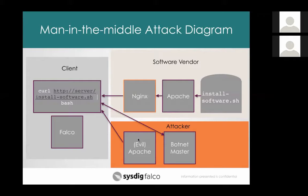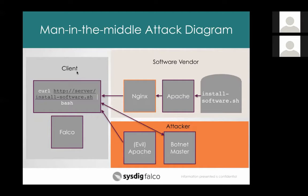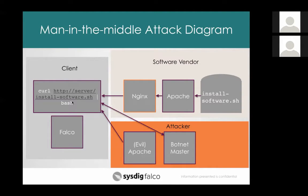So in this case, let's say the attacker got into that Nginx box. So if they get into this Nginx machine, they have the ability to change the contents of this installation script on the fly as it's being downloaded to the client. So the client's the box on the left running curl, install software, pipe to bash. It's probably running it as root because that's how you install your software. But that's incredibly attractive to the attacker because they can basically install and run arbitrary software on the client as root. So that's a horrible, horrible situation to be in.